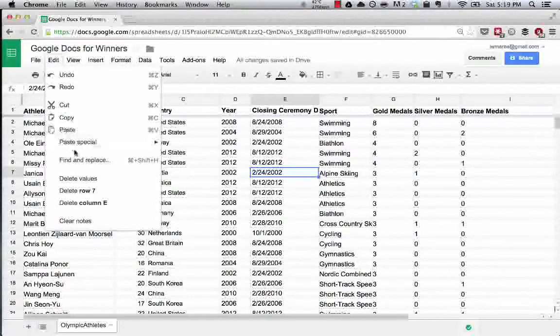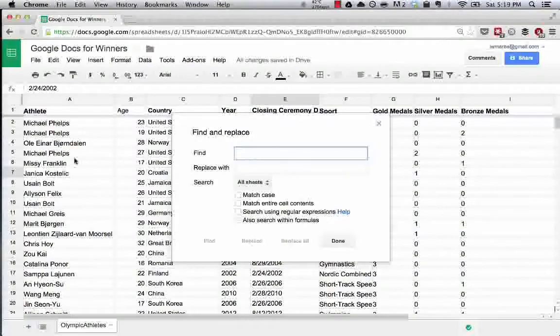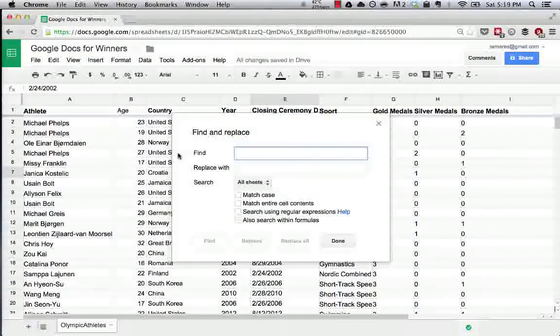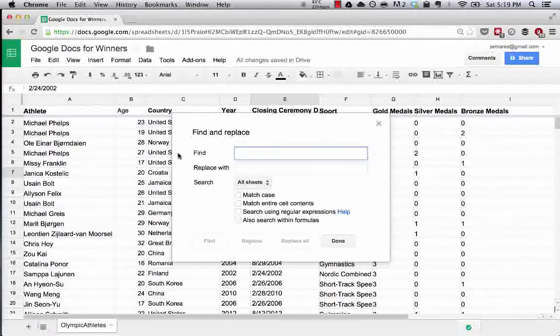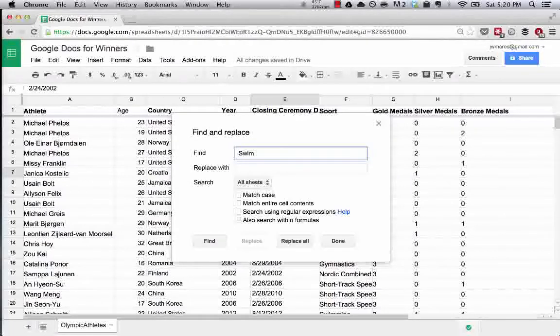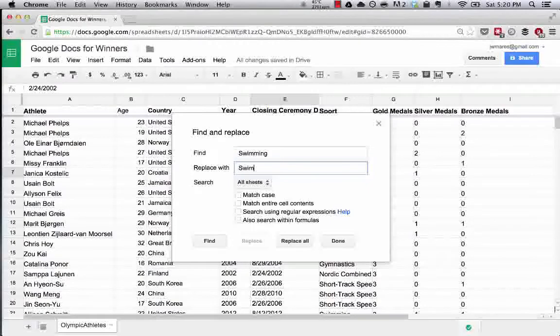And so what that does is it allows you to tell Google Sheets I want to find any cell with the word, say, swimming, and replace it with swimming.